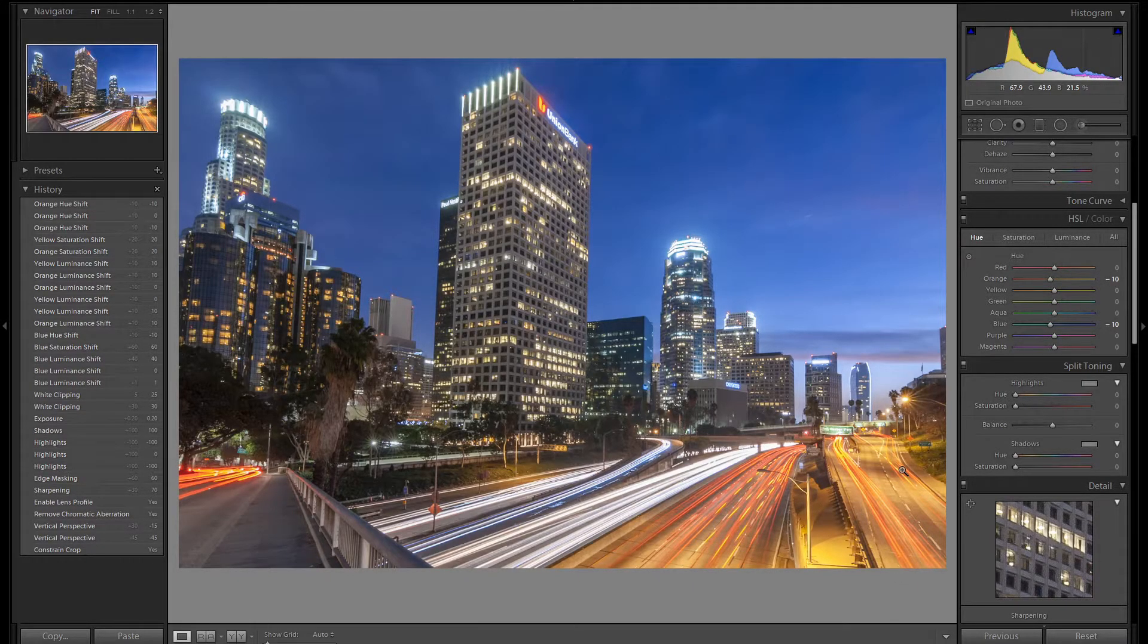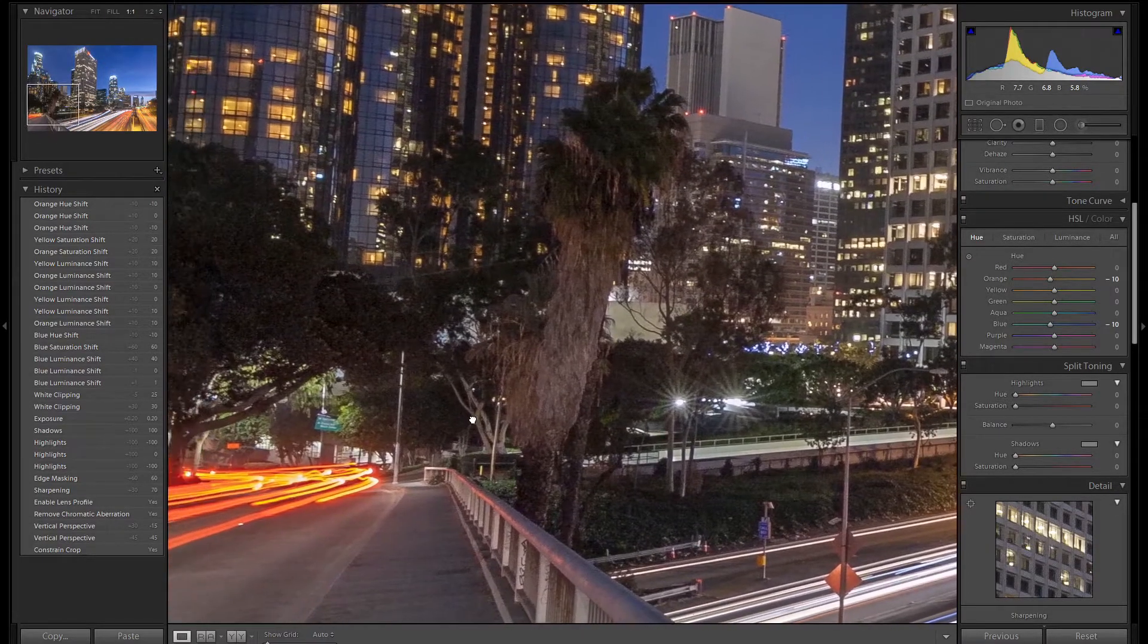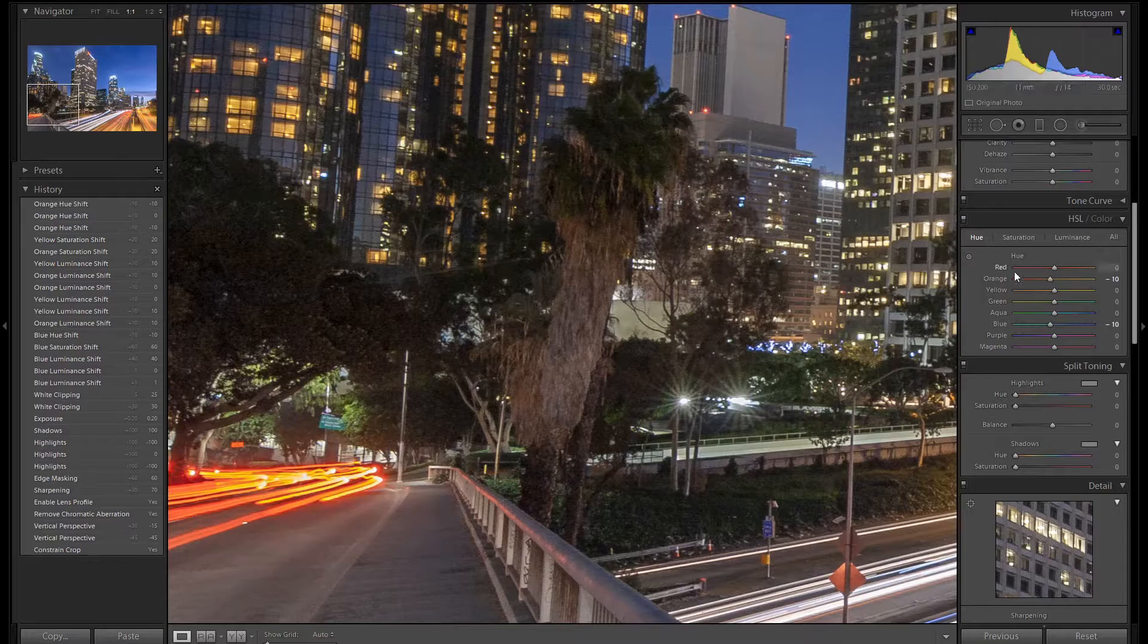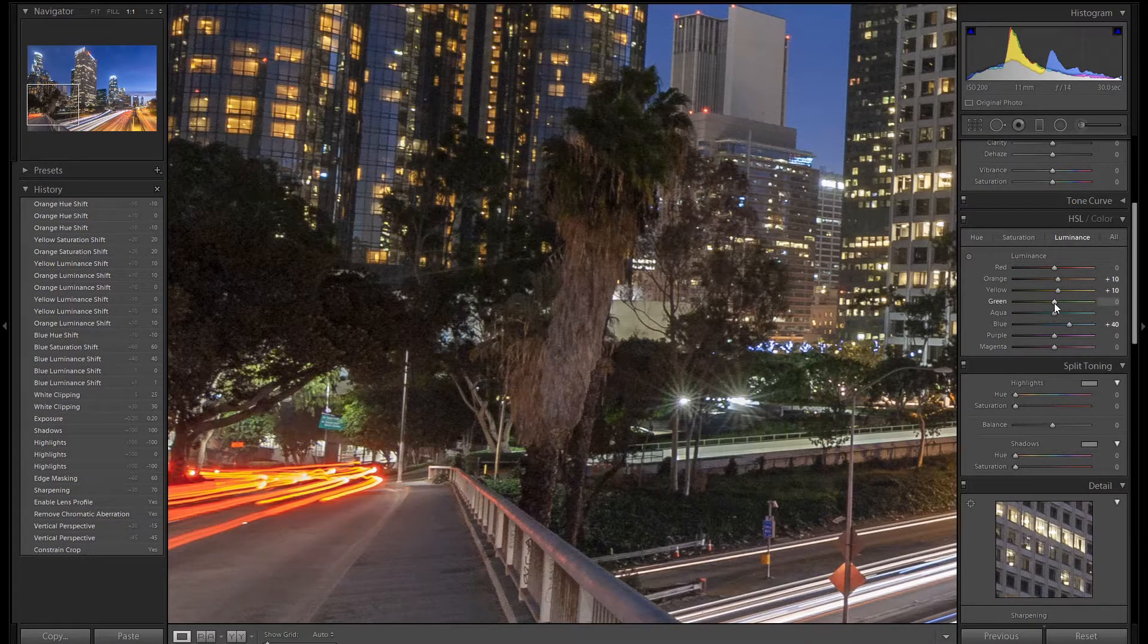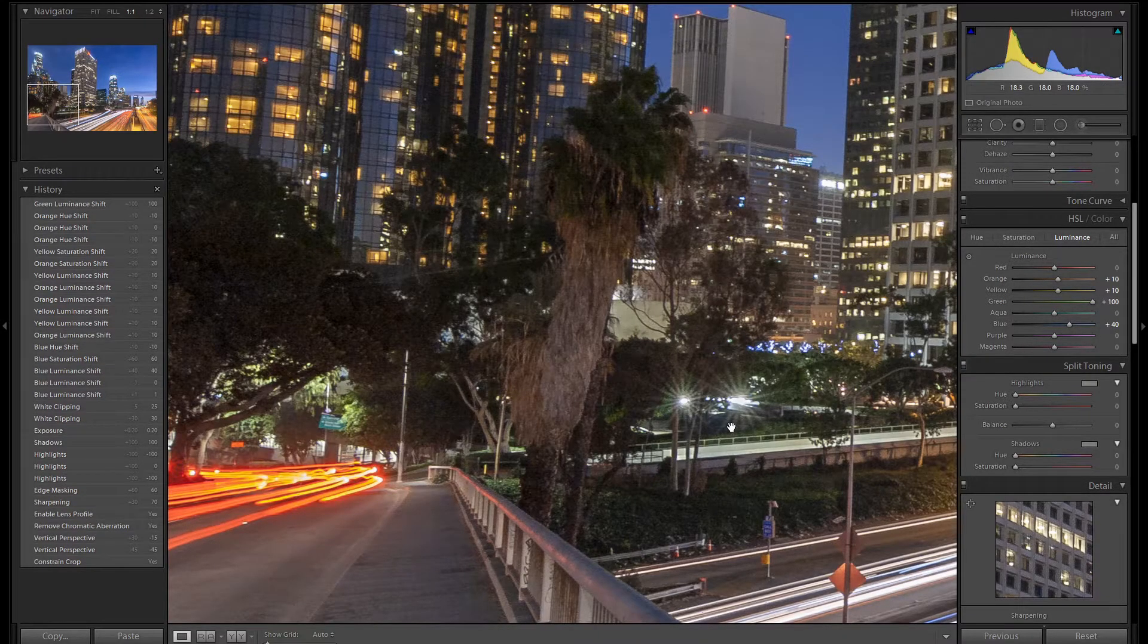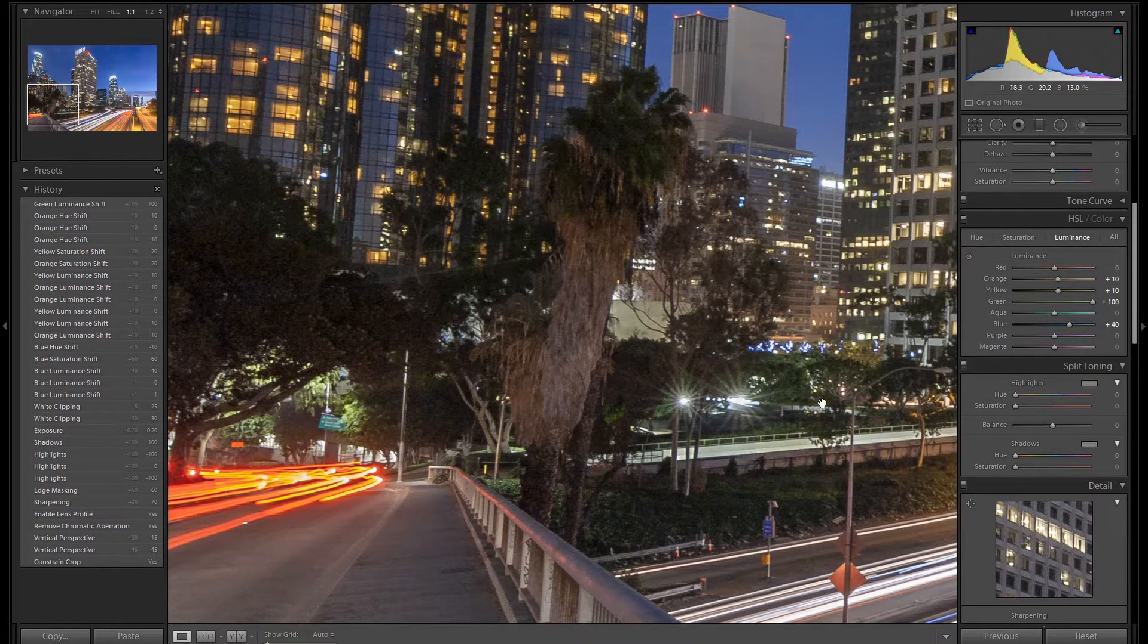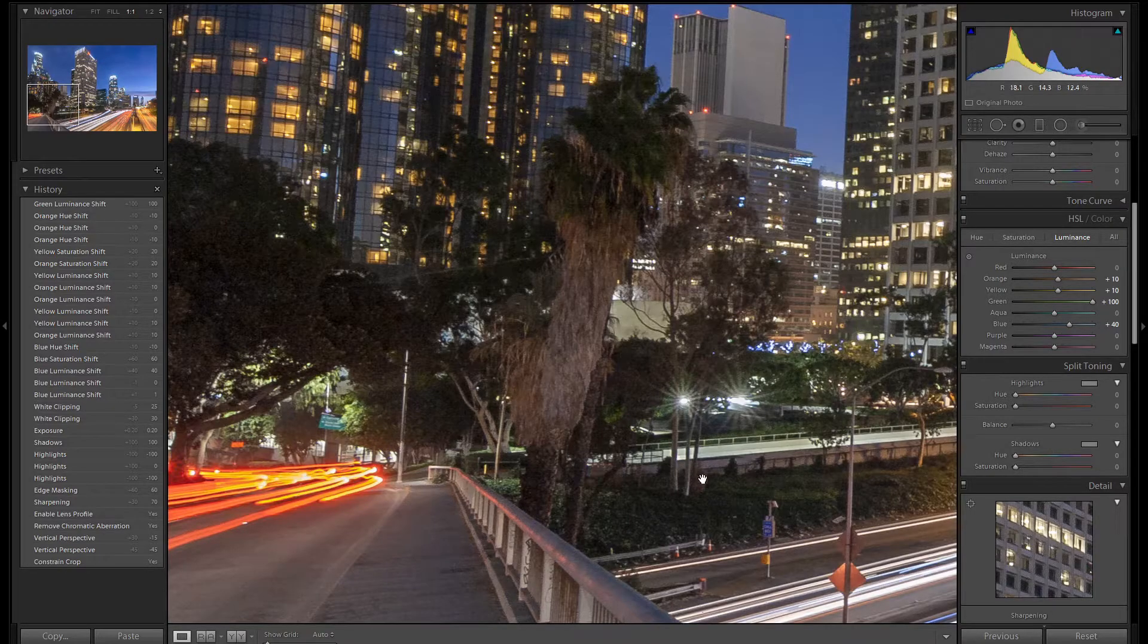The last thing I want to do is to bring up the color in these trees here. We have a little bit of green so let's go to luminance and let's brighten this up. We're going to bring it up all the way and now we have a little bit more brightness in this dark area where the trees are at.